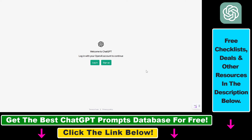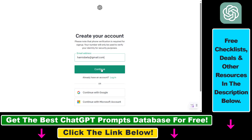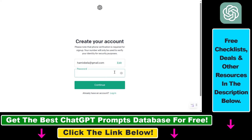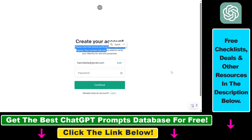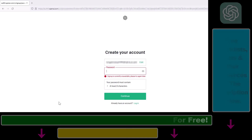Once you've connected to a VPN or cleared the cookies, open chat.openai.com, click on Sign Up, add your email address, and click Continue. Hopefully you'll see that sign up is now available and you'll be able to create a new ChatGPT account. That's how to fix the 'Sign up is currently unavailable, please try again later' ChatGPT error.